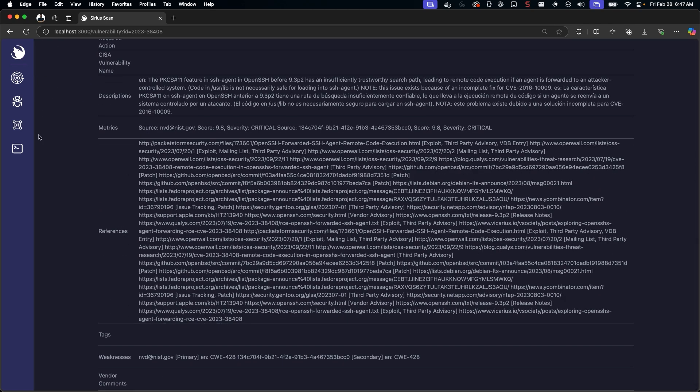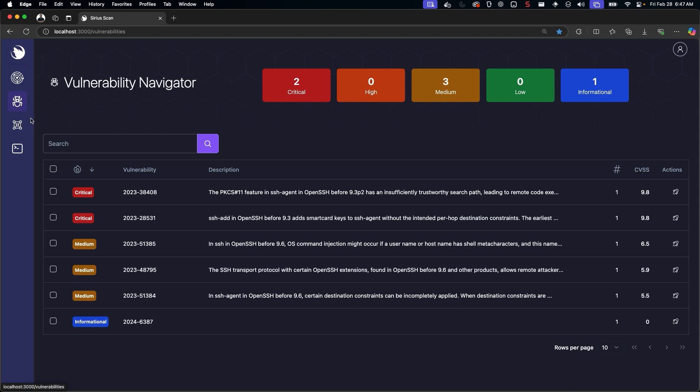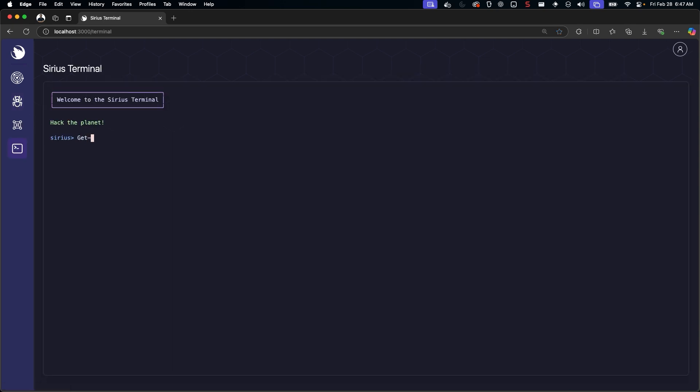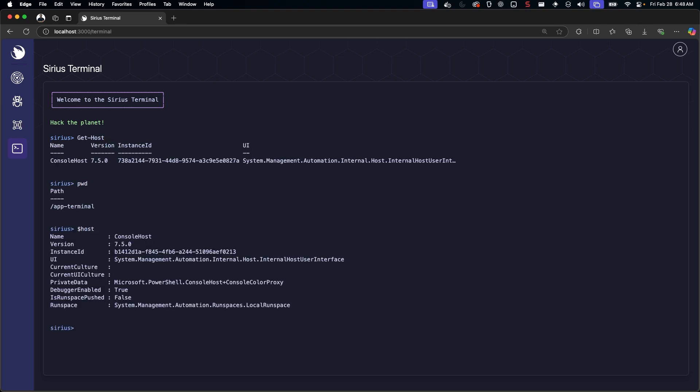I'm working on integrating AI here in the future. The vulnerability navigator and dashboard can provide a holistic view of the vulnerabilities within the environment, while the native PowerShell-based Sirius Terminal provides a scriptable platform to interact with vulnerability information.